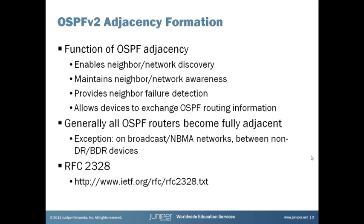Generally speaking, all OSPF routers in a network will become fully adjacent with one another. There is one exception to that, and it's in the case of broadcast or non-broadcast multi-access networks. When a connection is formed between a non-designated router or non-backup designated router devices, those particular connections don't become fully adjacent. That's a bit beyond the scope of this learning byte, and it will be the topic of a separate learning byte.